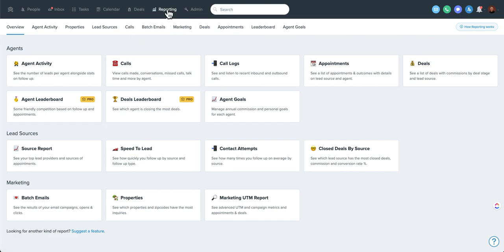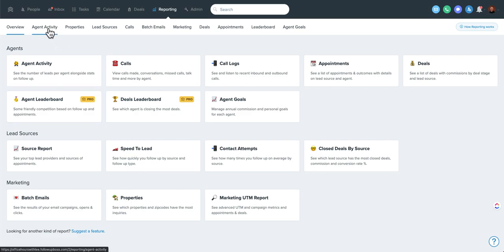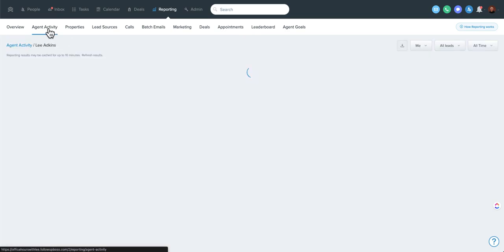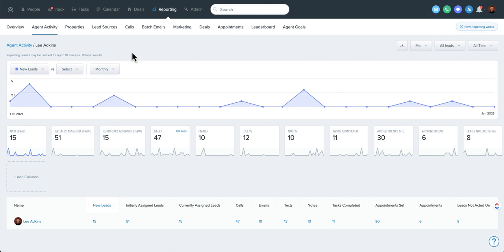But I'm here in the reporting tab at the top. There's a number of options. There's some cards here as well that take you to some preset items that you may want to take a look at. To start, I'm just going to dive into agent activity. So this is a really great report and there's a lot you can do here to customize this.